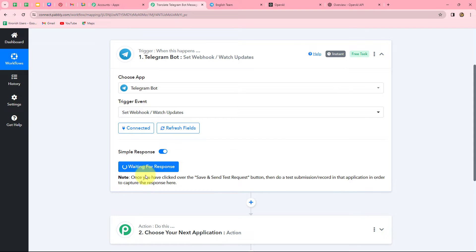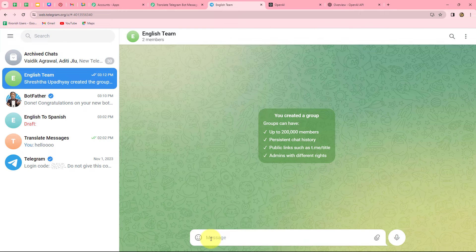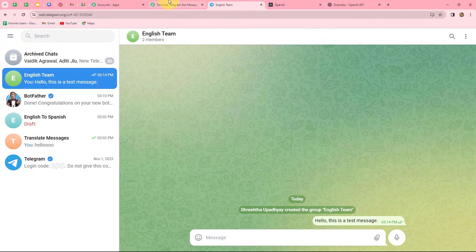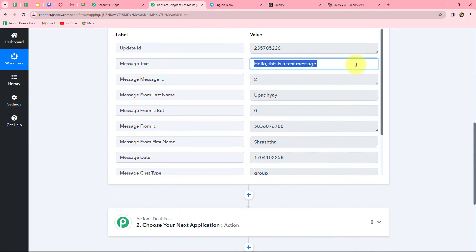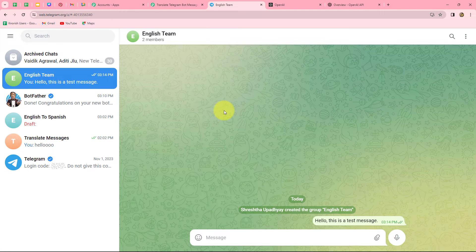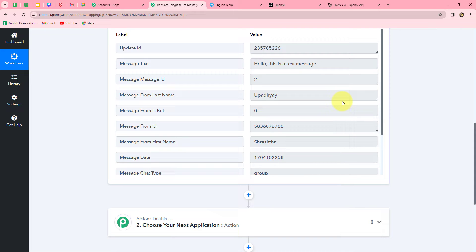After clicking Save and Send Test Request, it shows 'waiting for response', which means we need to do a test submission. In the English Team group, I send a message in English: 'Hello, this is a test message.' Going back to Pably Connect, we can find that we have received a response — here is the message and all the other details. This means we have successfully built an integration between Telegram and Pably Connect. Now whenever a new message is sent on the English Team group, the response will be automatically captured in Pably Connect.